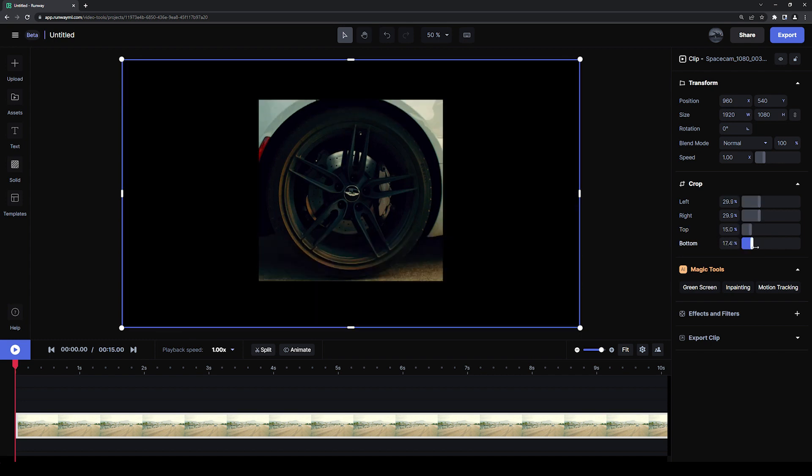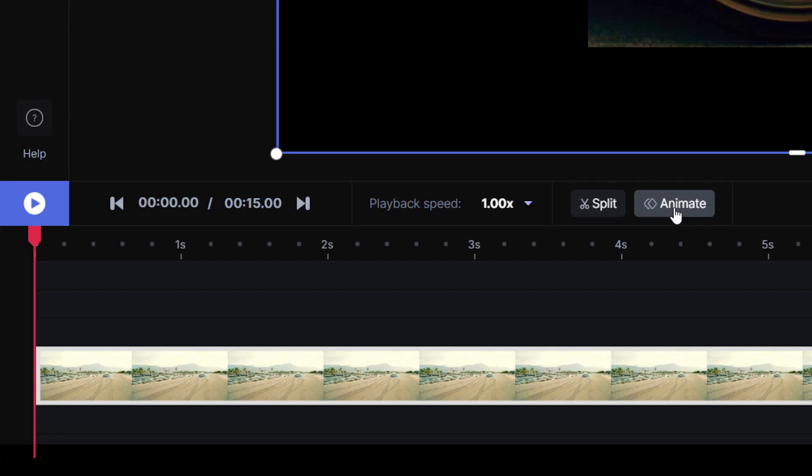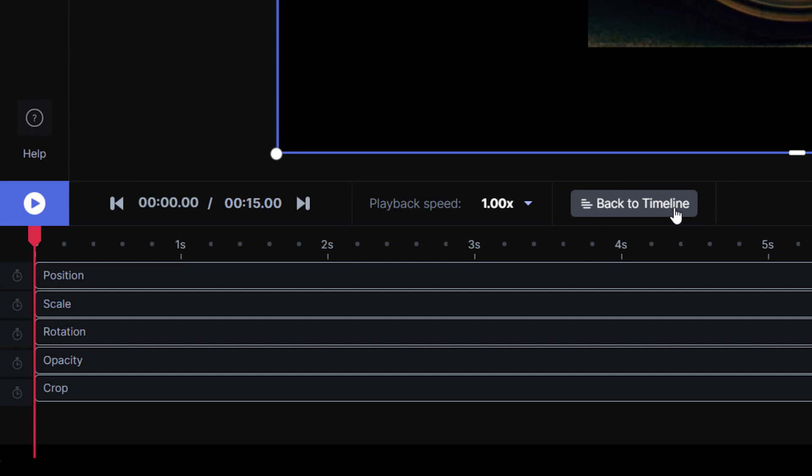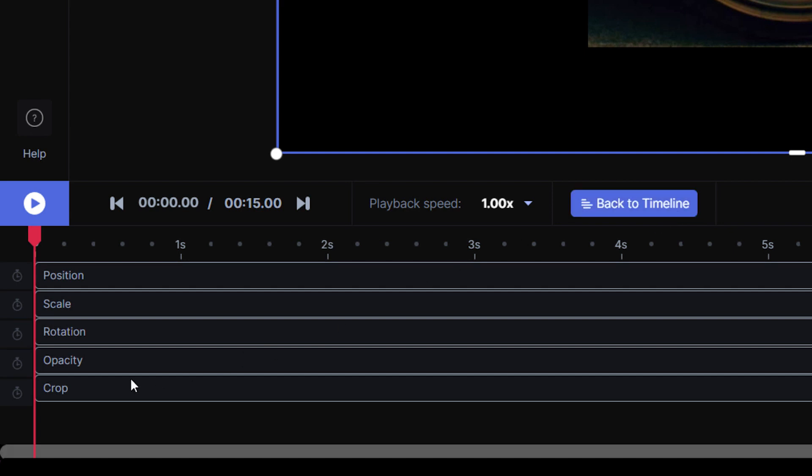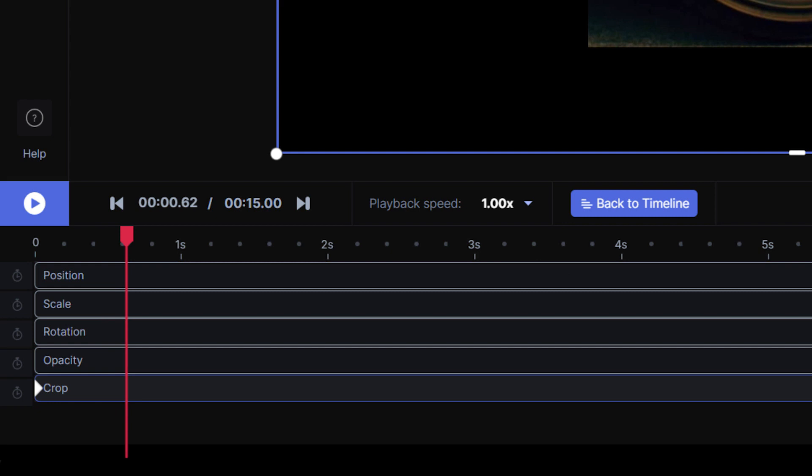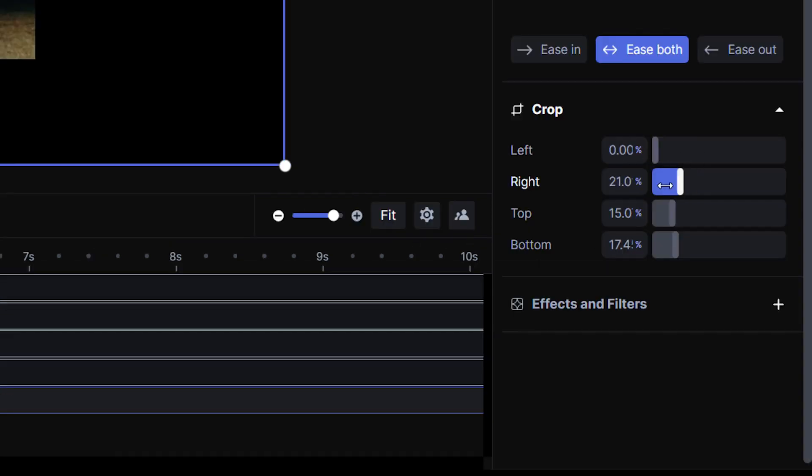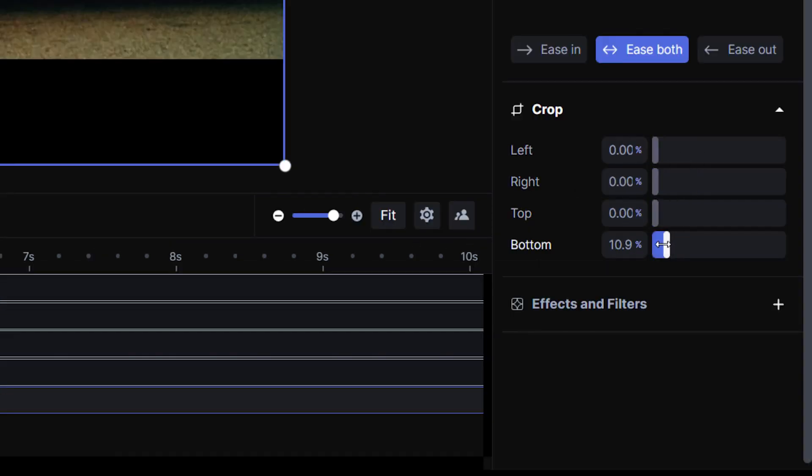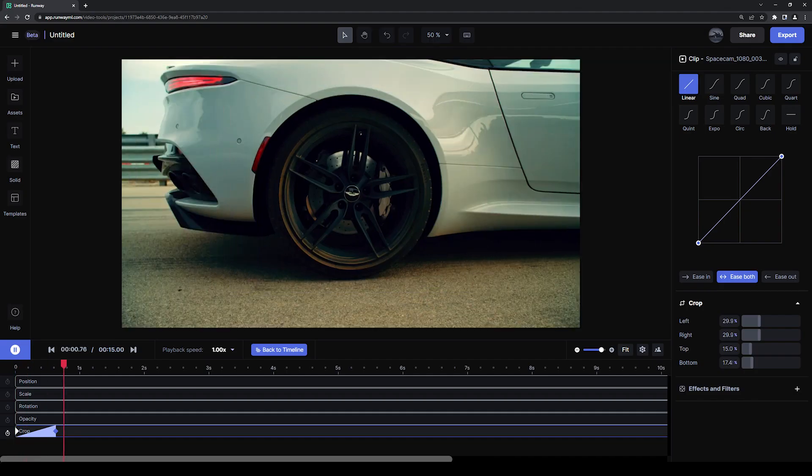To animate the crop, click on the animate button where you will see a place for cropping. Enable keyframes, move a bit farther down your timeline, then adjust the cropping values to set another keyframe.